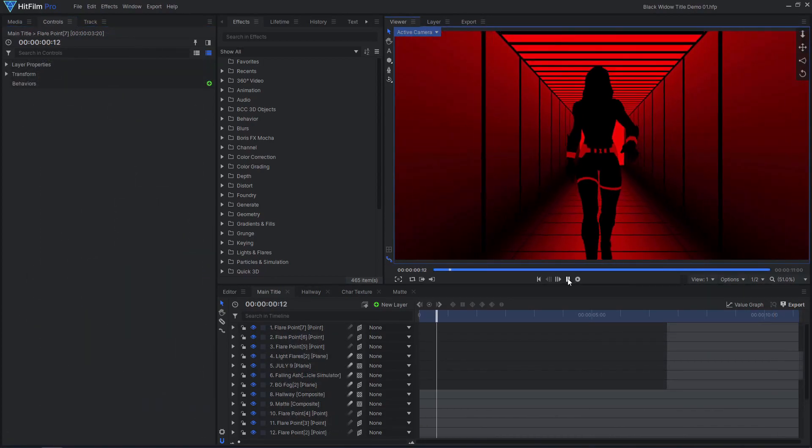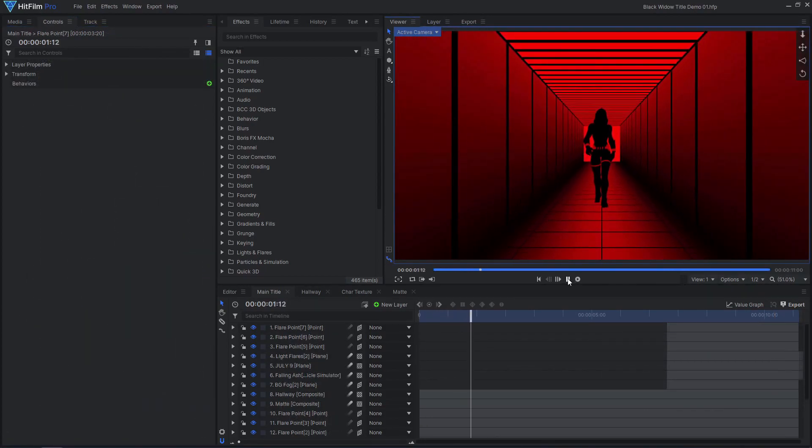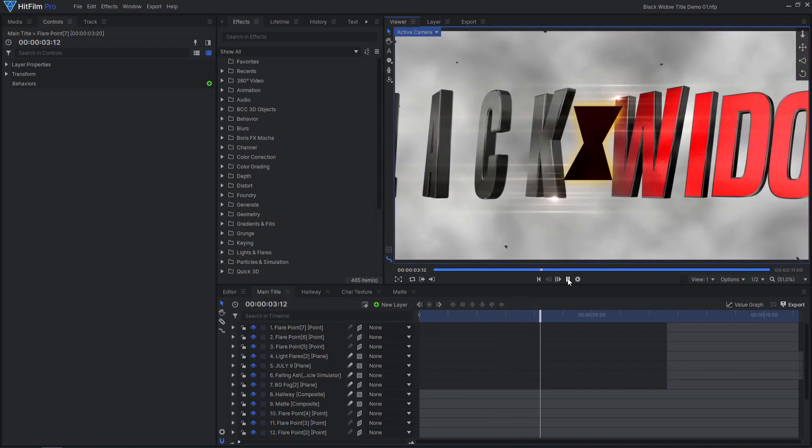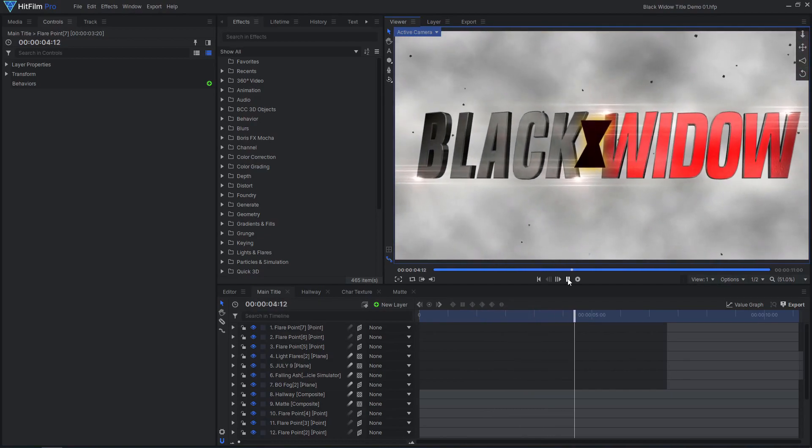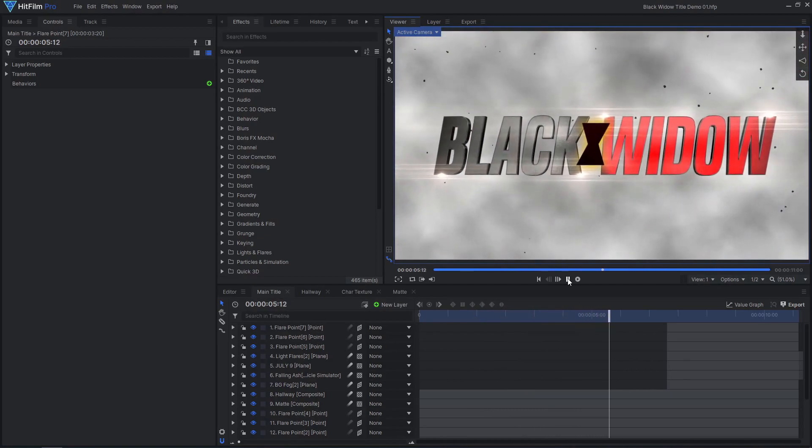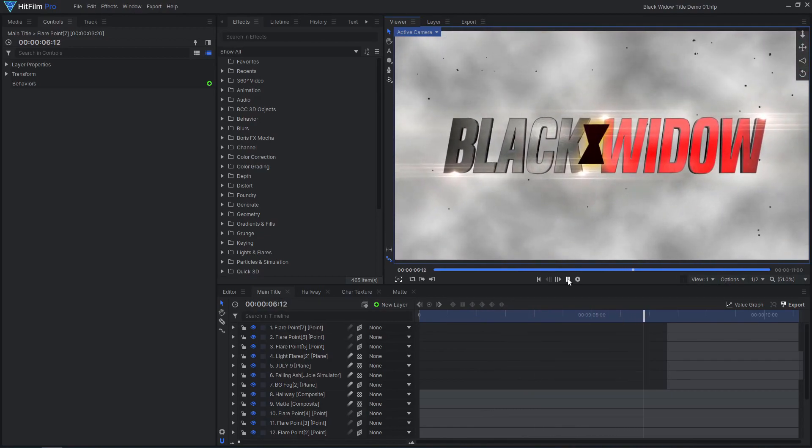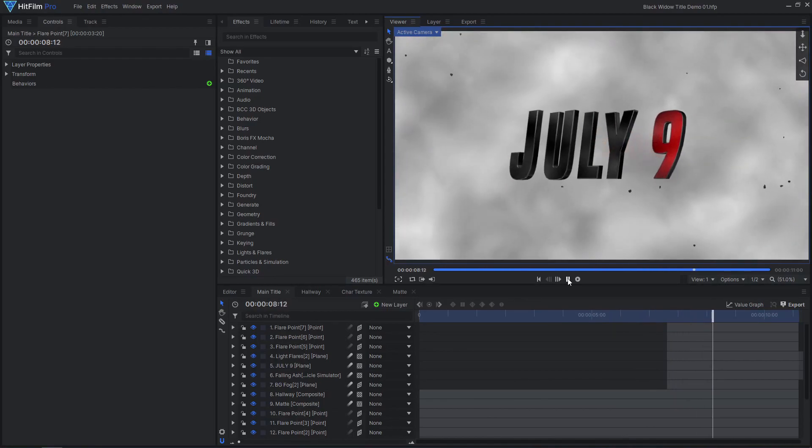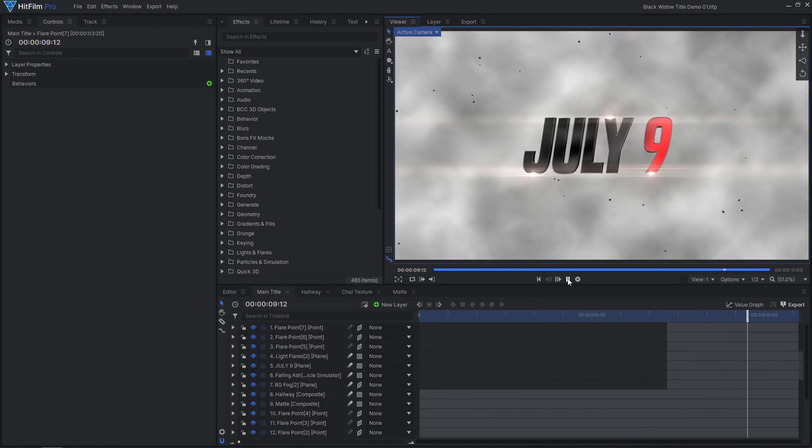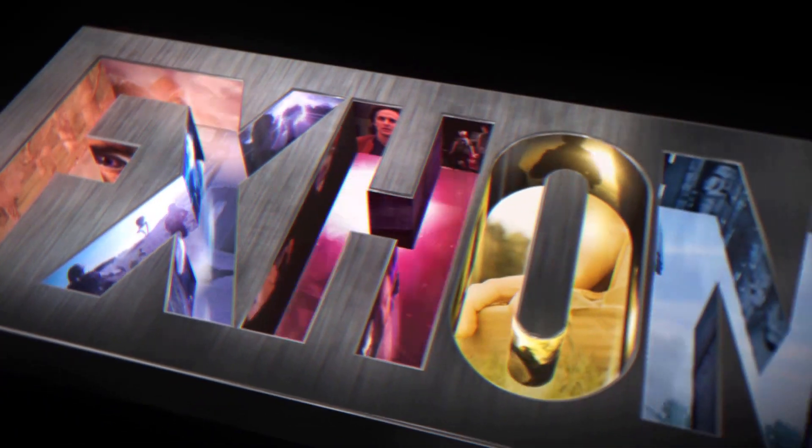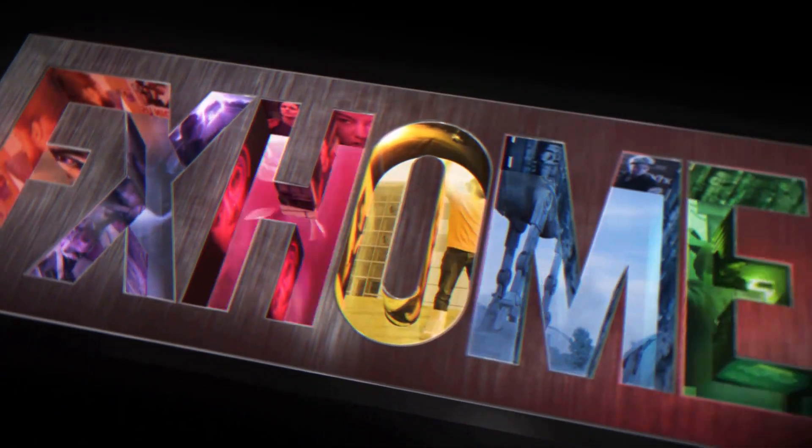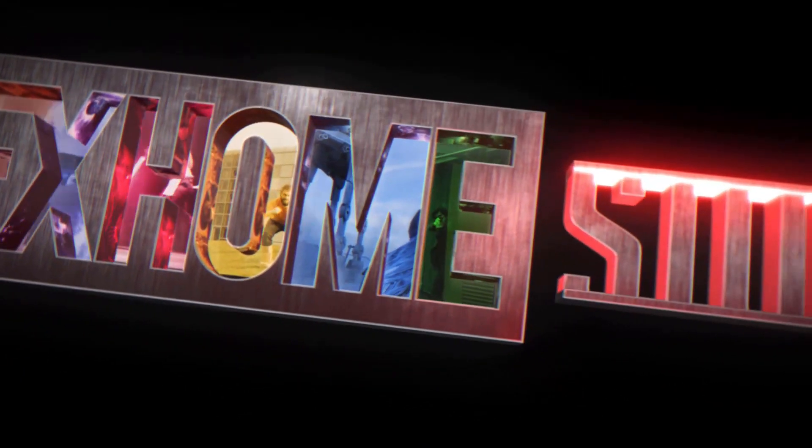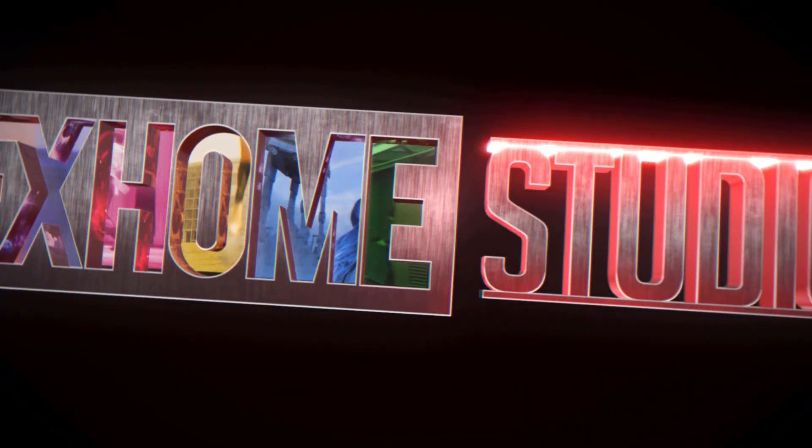And that's how you can create your own Black Widow style title effect in HitFilm. Feel free to leave a comment if you have any questions or if you learned something new. Check out our other superhero themed tutorials, including how to create your own Marvel Studios style title sequence using Blender and HitFilm. Remember to subscribe for more tutorials like this and be sure to give this video a like. See you next time!